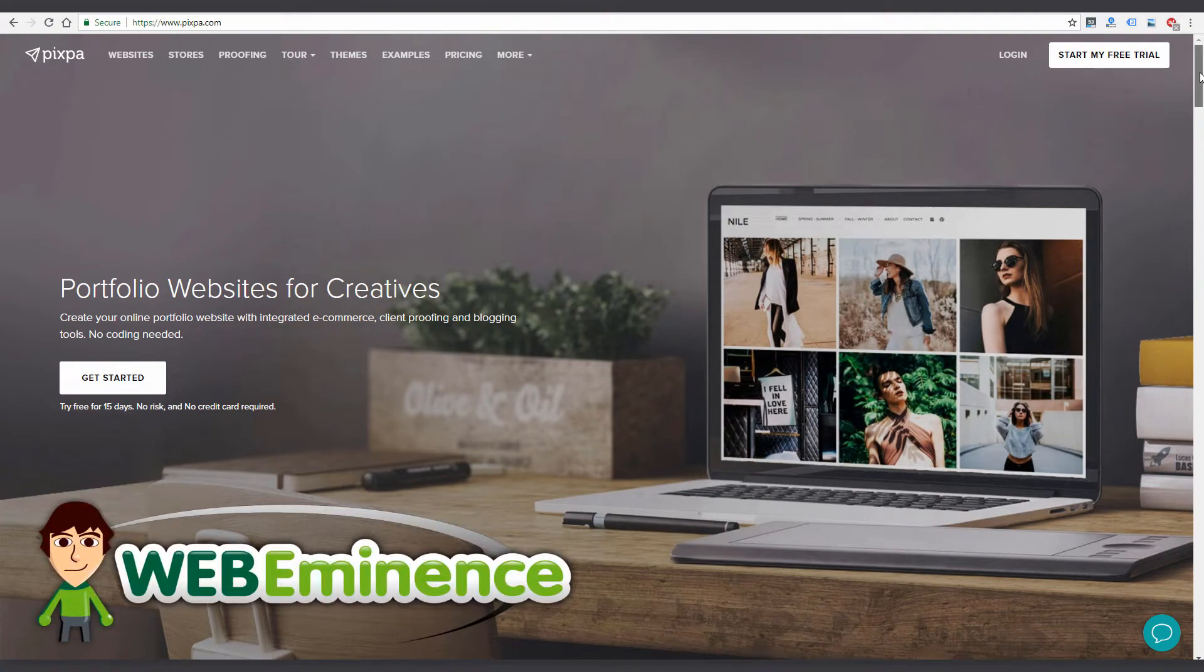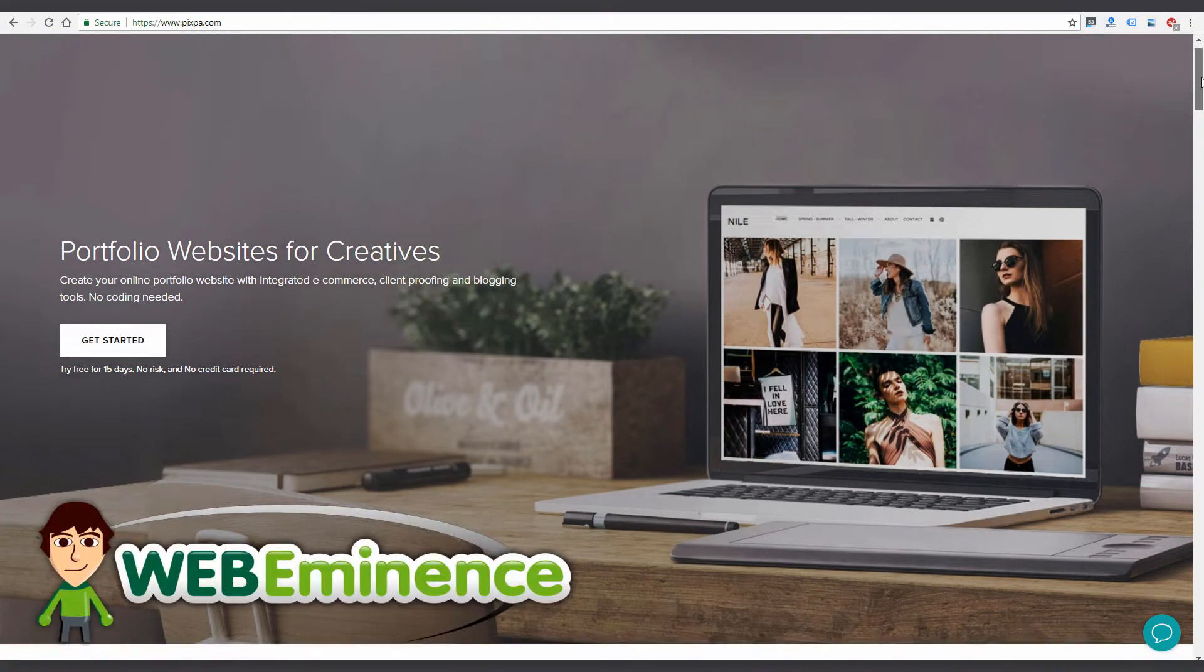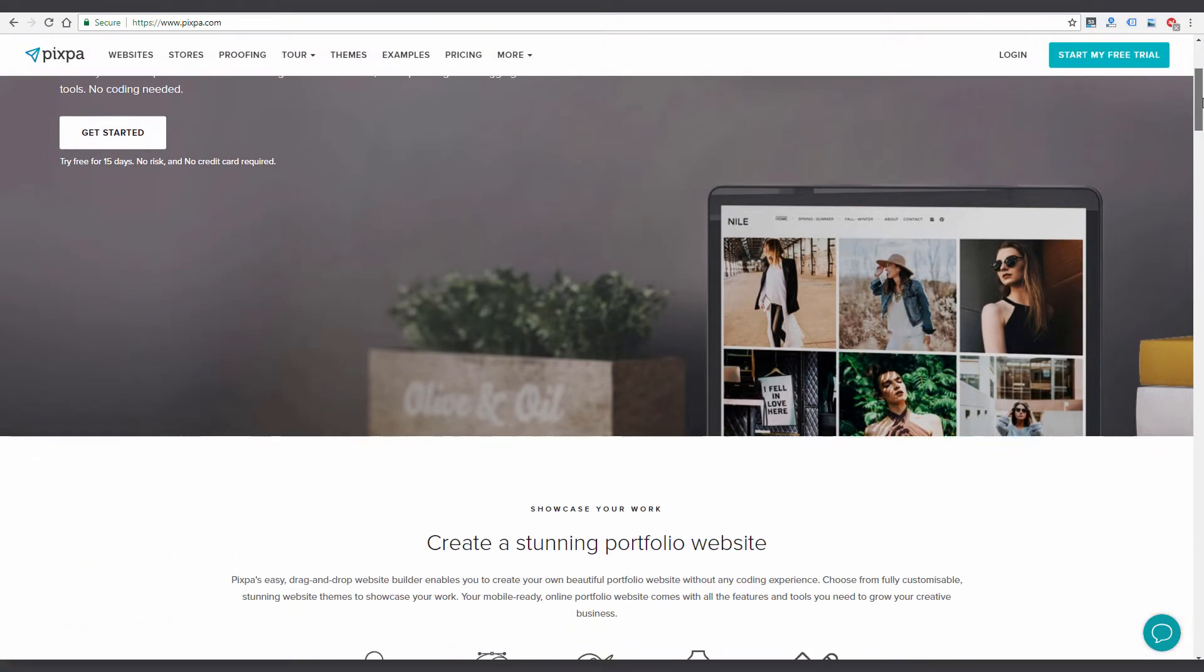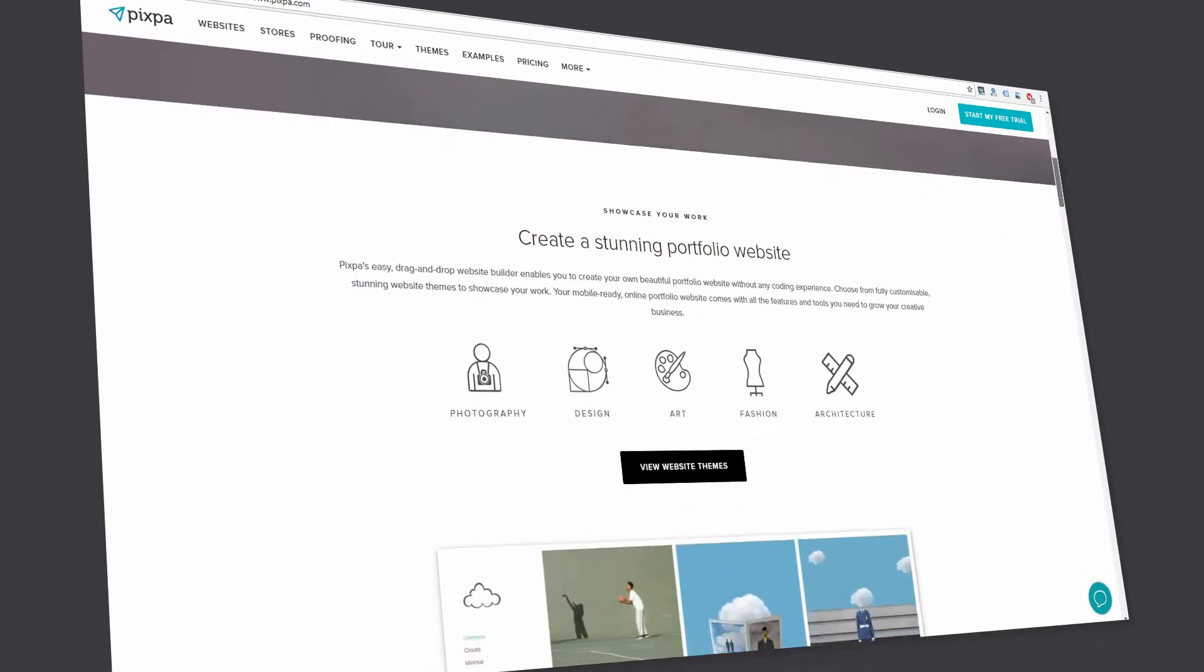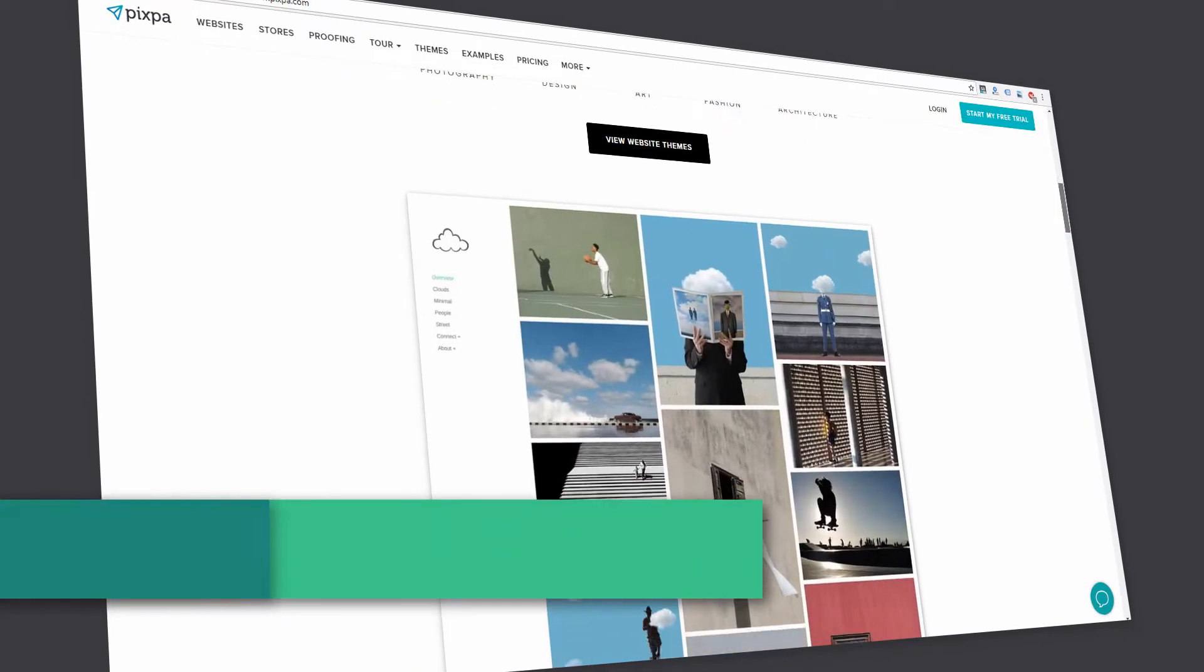Hey, this is Ryan from Web Eminence. Every business needs a website, and photographers are certainly no exception.